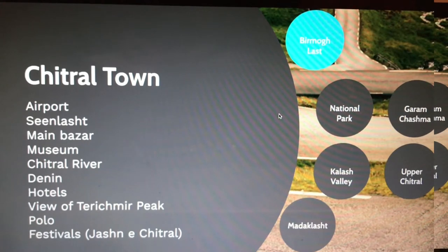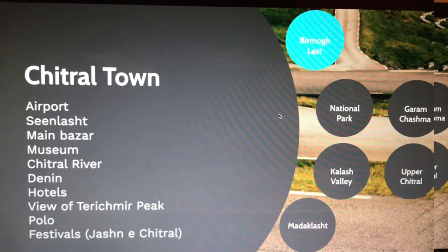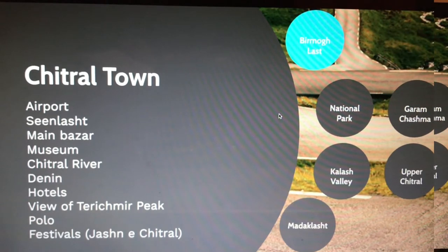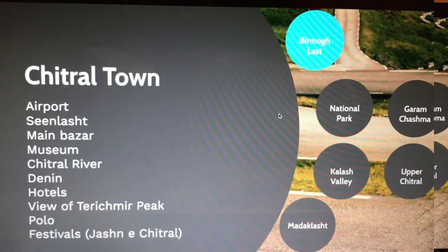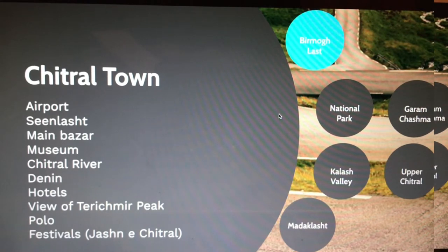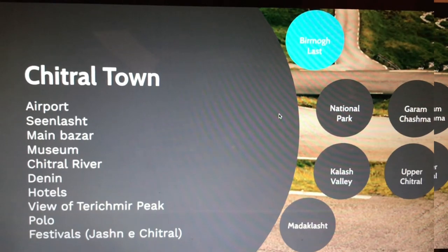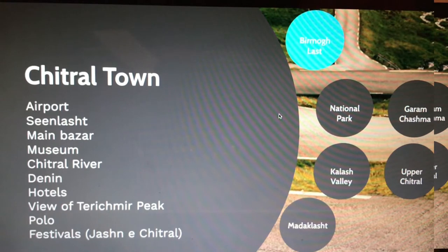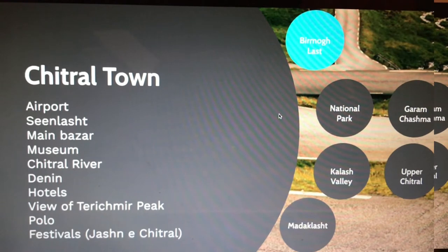Once you reach Chitral town, there is a list of places to explore. If you are taking the flight, you will land in Chitral town straight away — the next suburb to the airport is Sinlesht. Chitral town or Chitral Bazaar is quite close to the airport, where you will find your hotel, restaurants, and all the basic facilities.